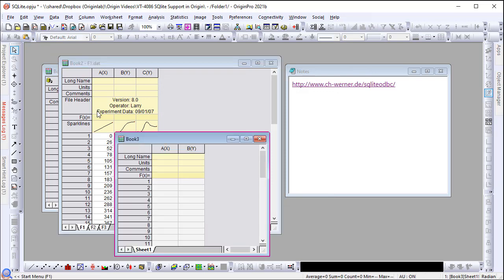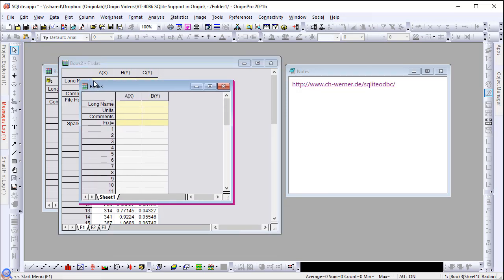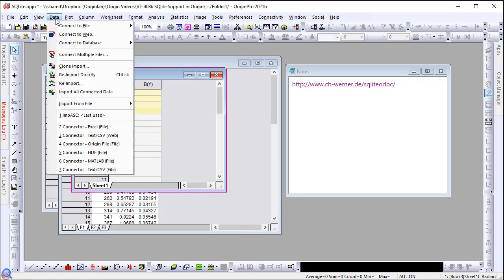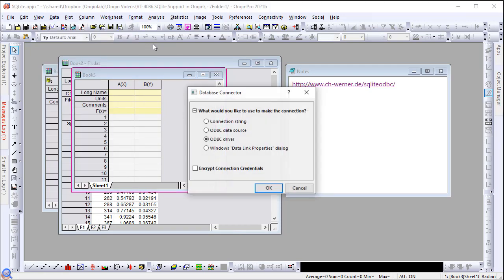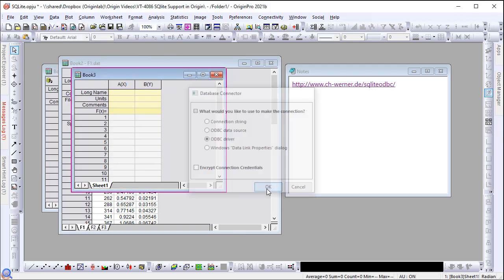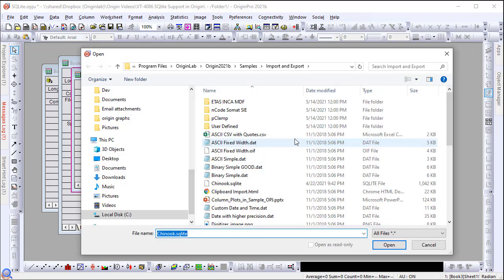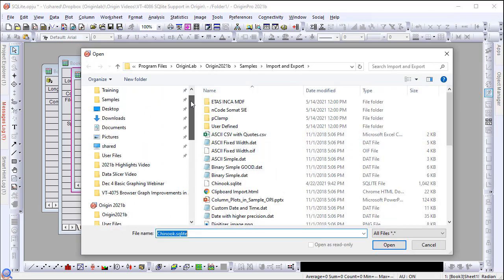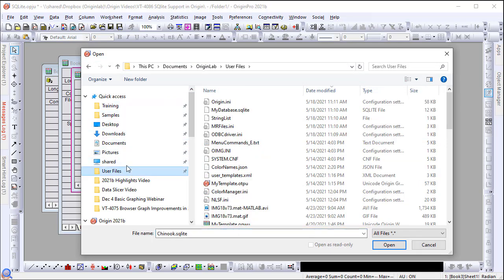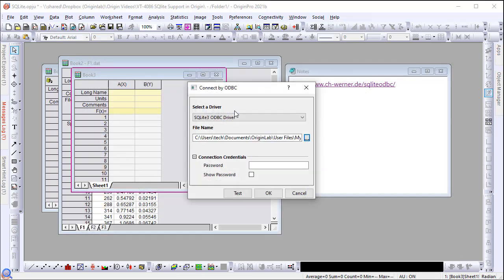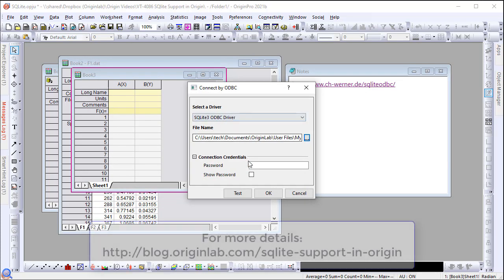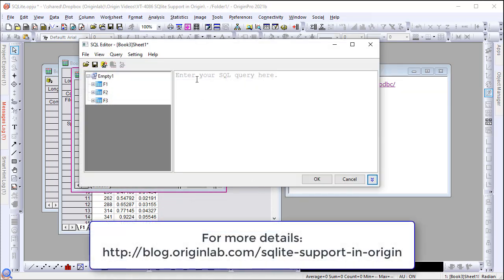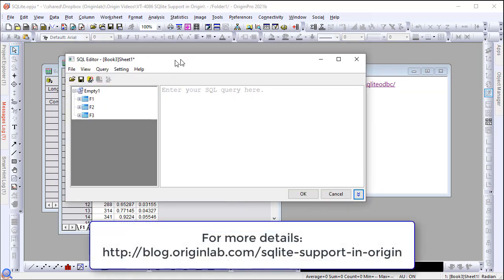Connect to the database file to check the contents. For more details on SQLite support in Origin, please visit our blog.